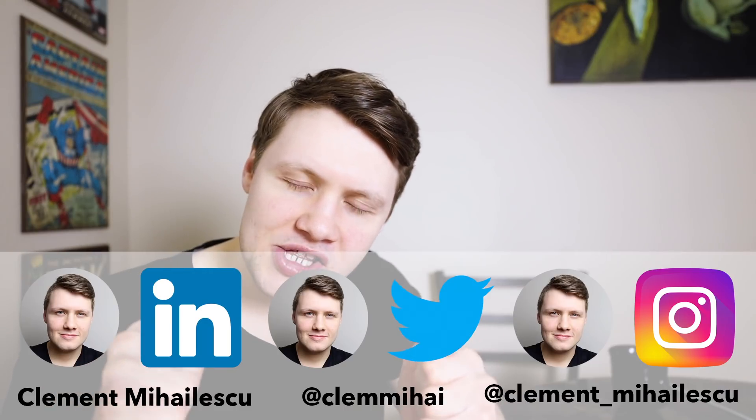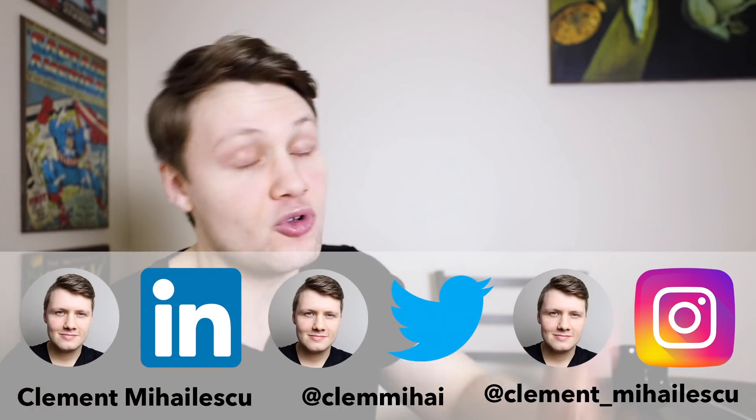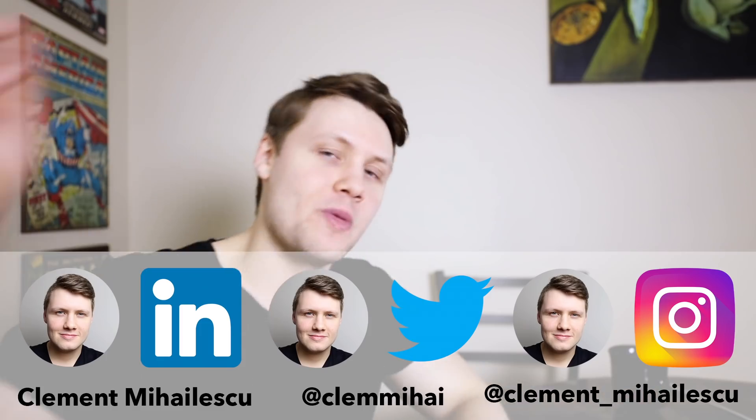And if you enjoy short form written content, follow me on LinkedIn and Instagram or Twitter. Sorry, not Instagram. If you enjoy pictures, follow me on Instagram. And otherwise, I will see you in the next video.